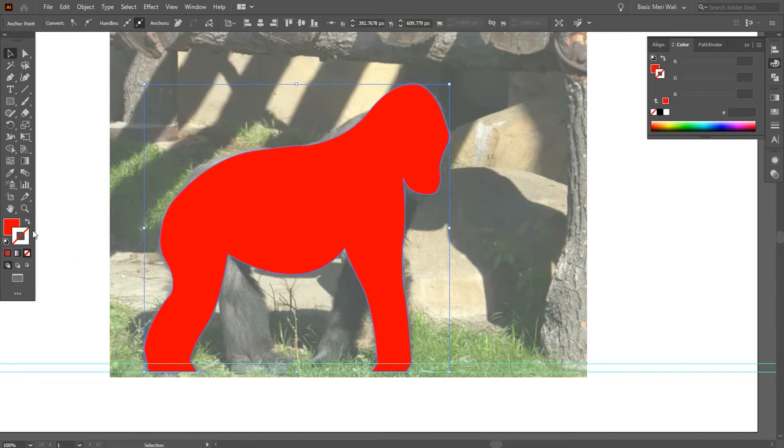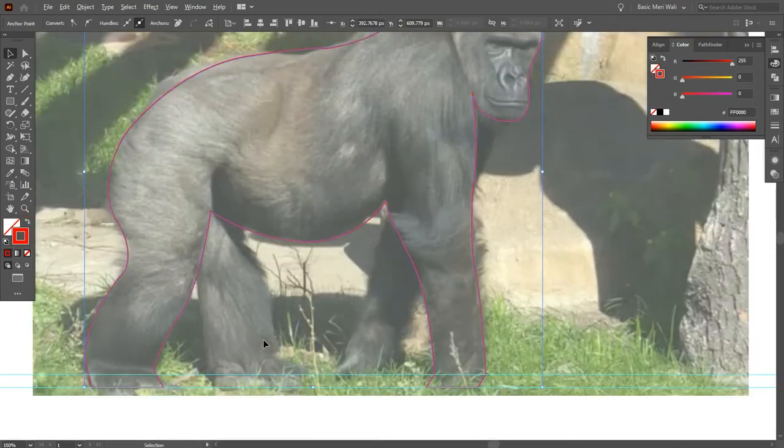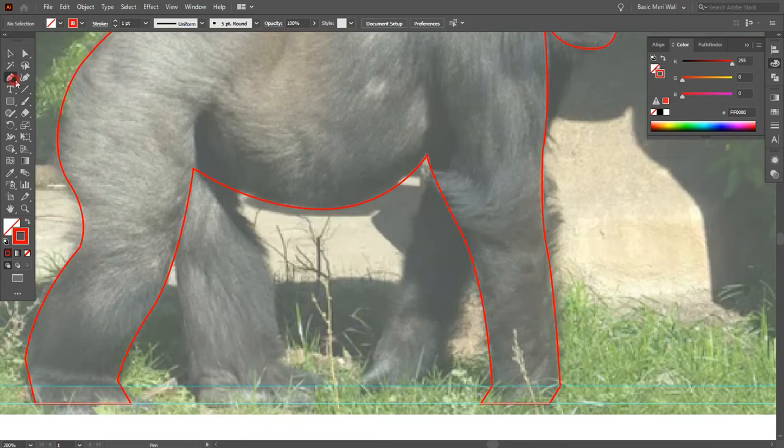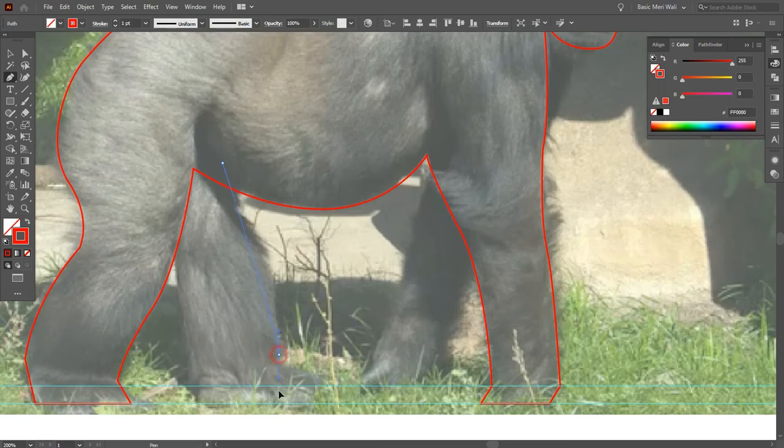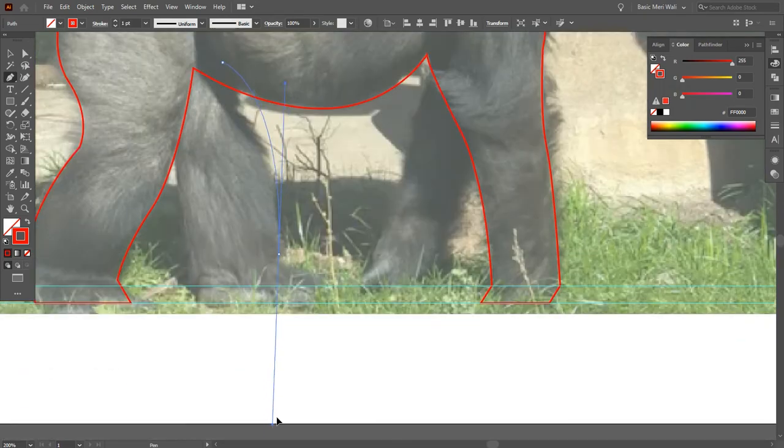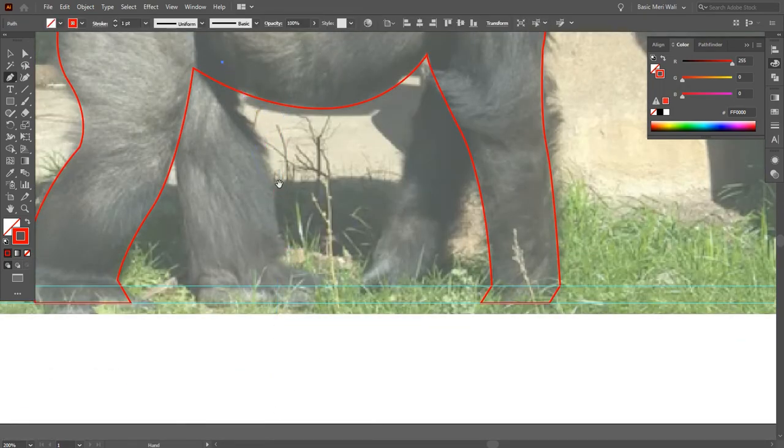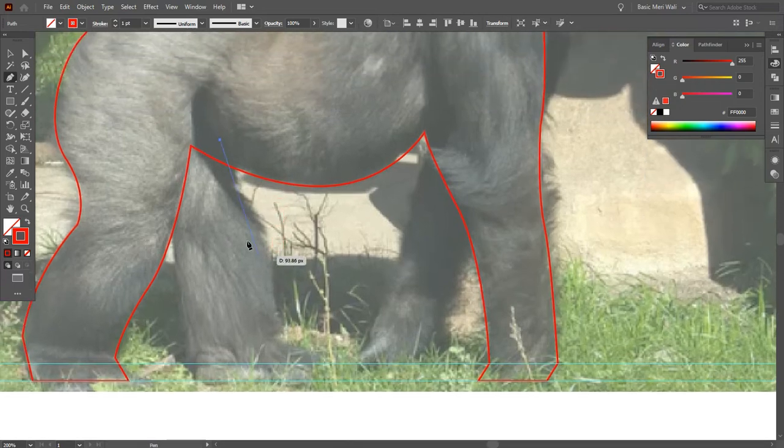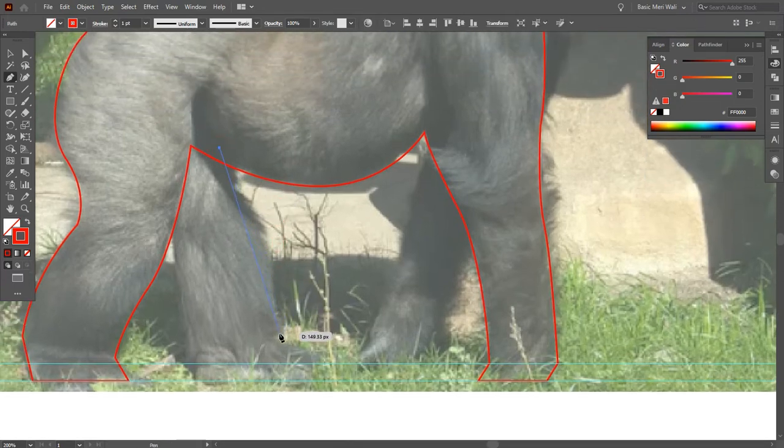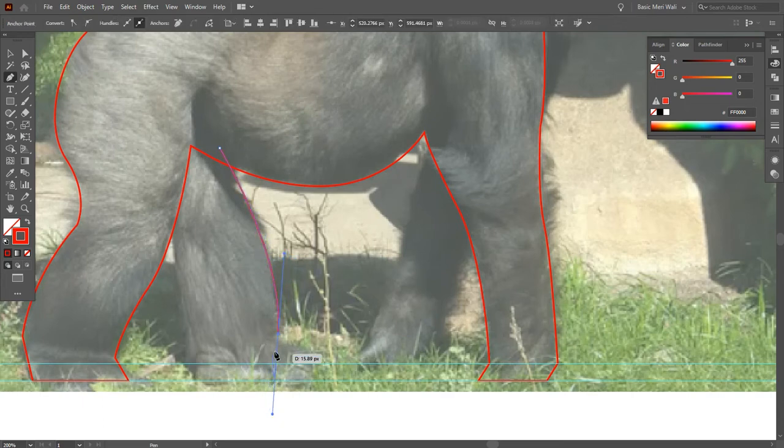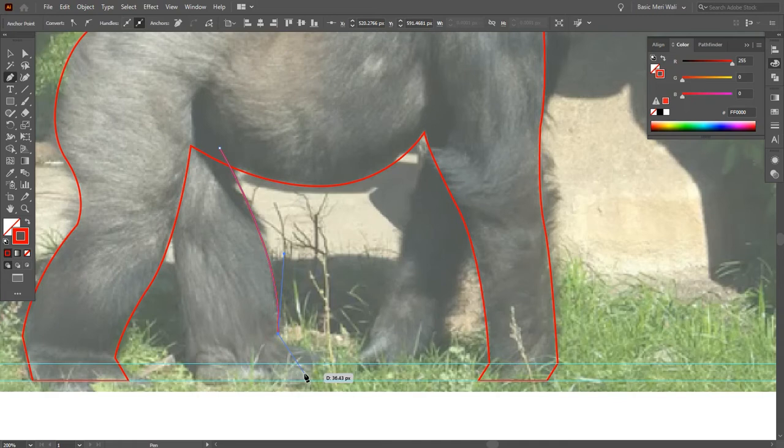Swap fill to stroke again, select Pen Tool, and make these two legs. You don't need to make it exactly like this - just make it your own. If you want to trace any image, don't trace exactly; it will look very bad. Trace in your own way and try to make it simple, because simplicity looks good.